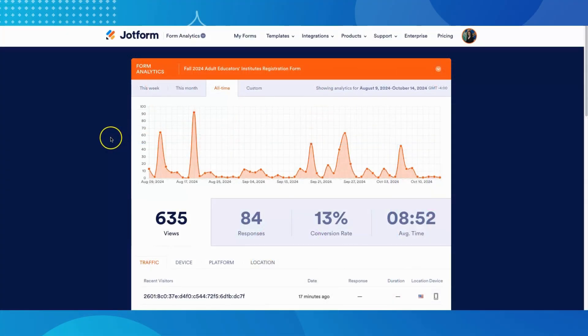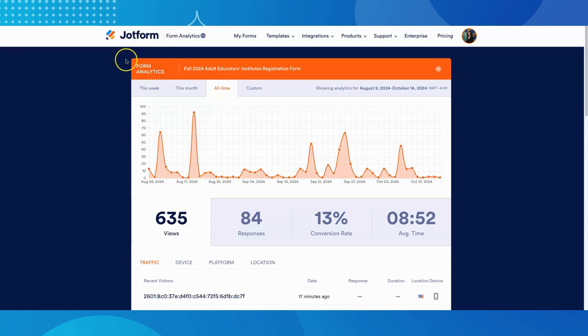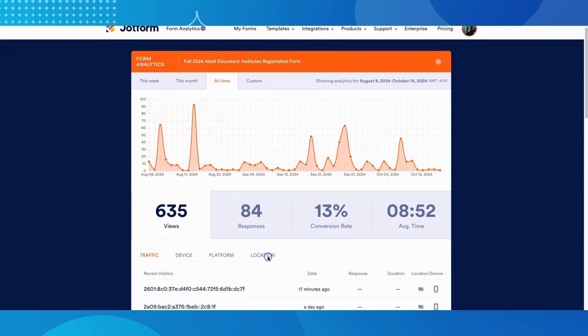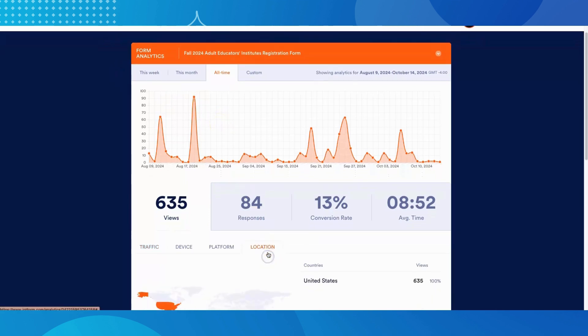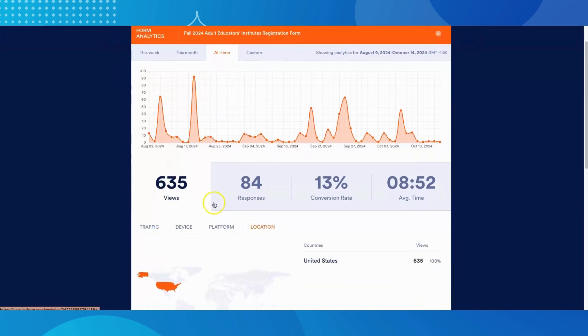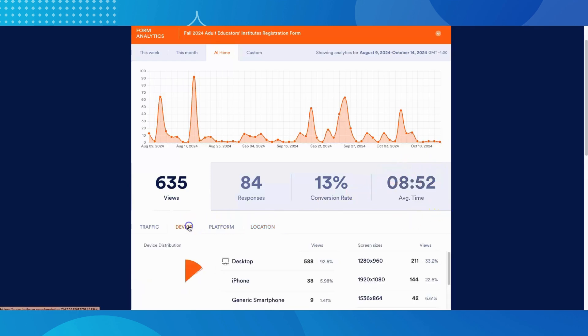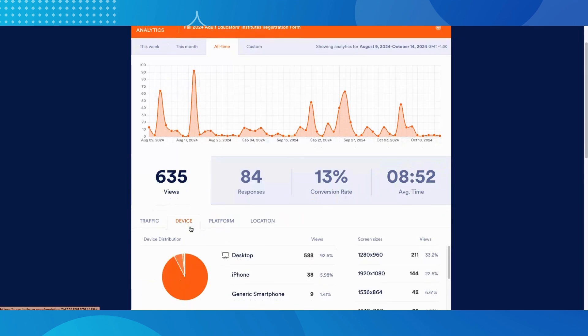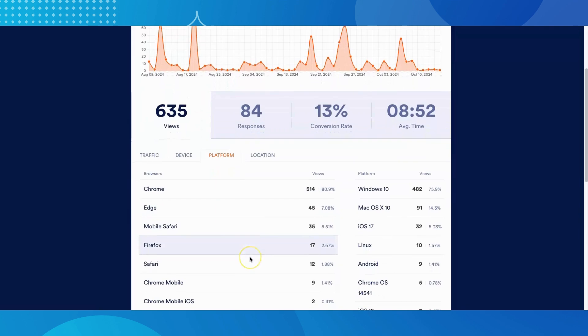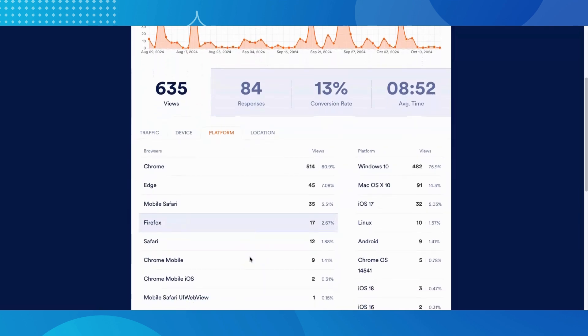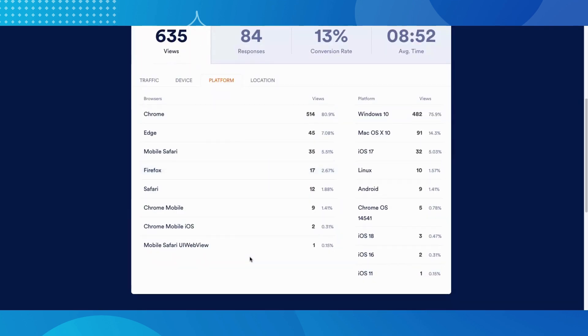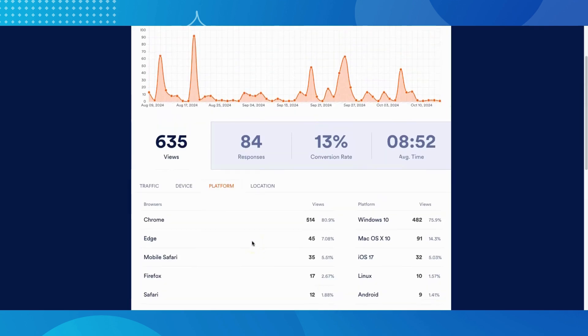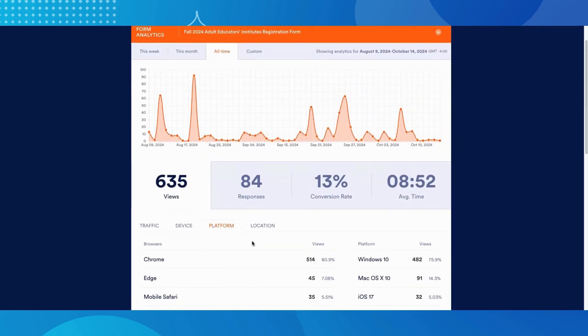Not only can you analyze data received from your forms, you also have access to data about your forms. You can use form analytics to get a sense of where your users are coming from, how many views you have versus how many responses you have, which gives you your conversion rate, how long respondents are spending on your form, and even more detailed analytics such as the devices they are using to fill out the form and the platform or browser they are using. These insights can help you create more powerful and effective forms.